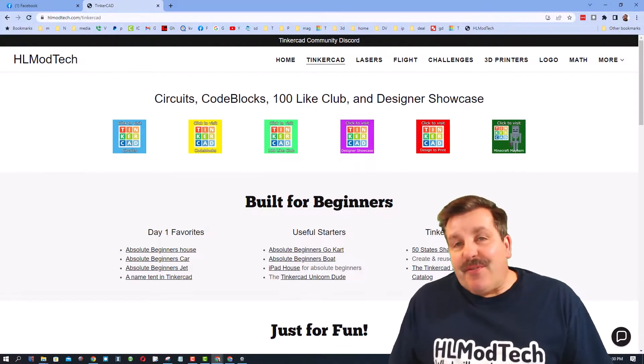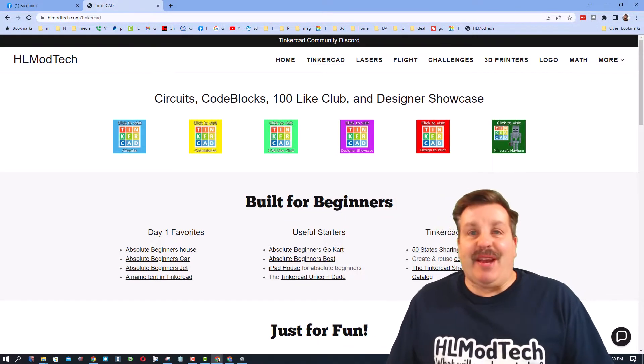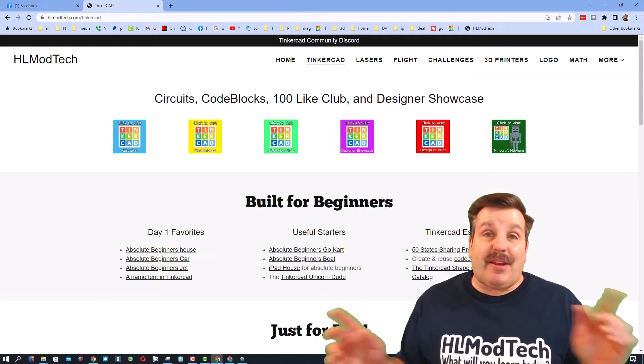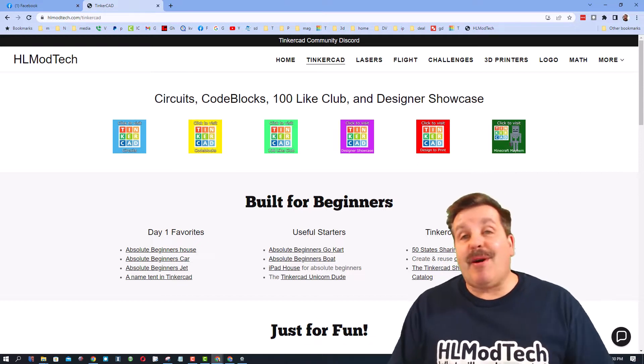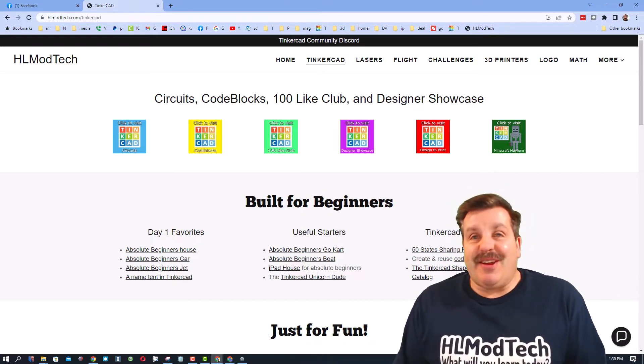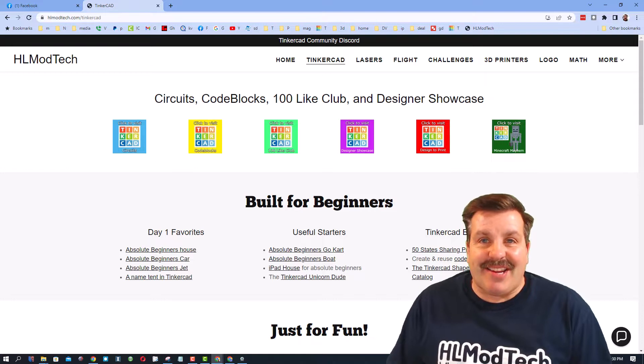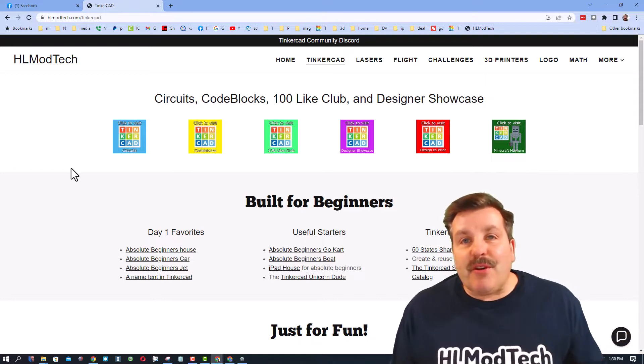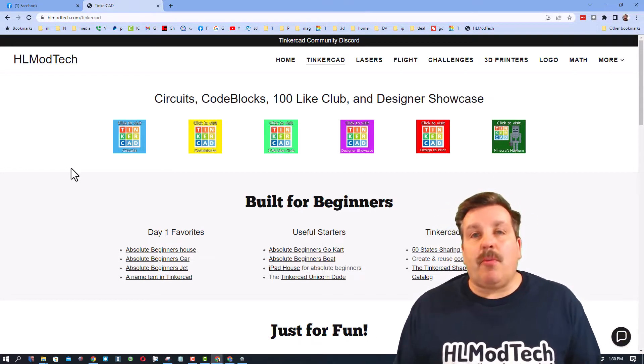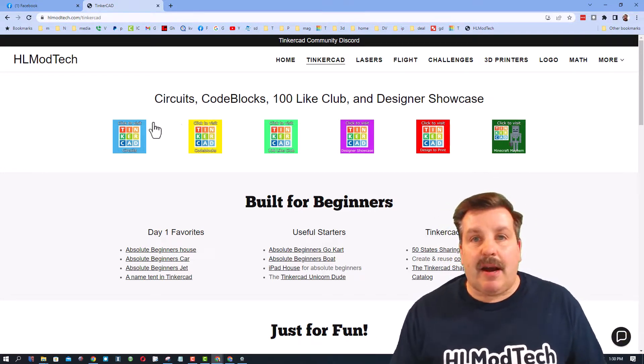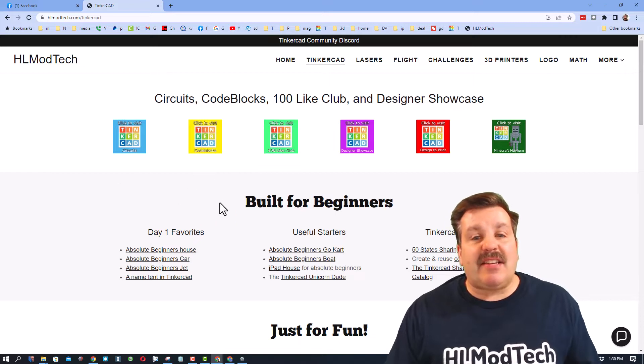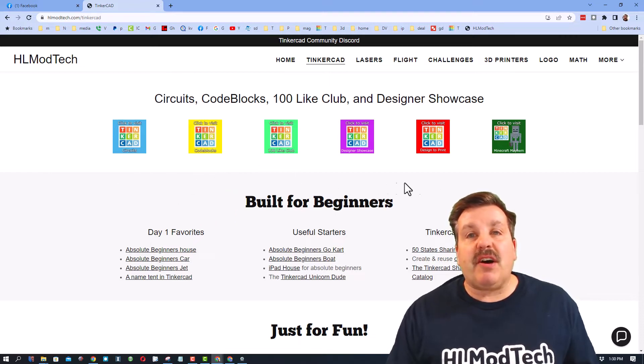Good day friends, it is me HL Mod Tech and I am back with another quick video about Tinkercad. So let's get cracking. I am starting friends on my website hlmodtech.com.